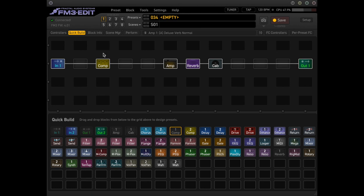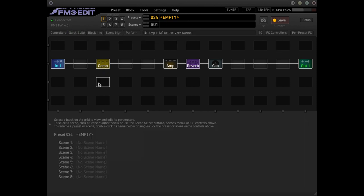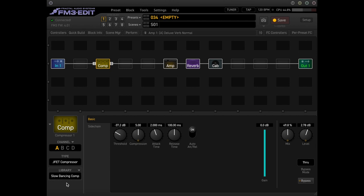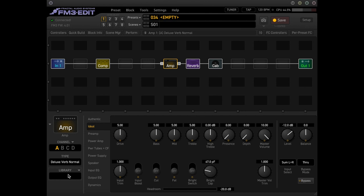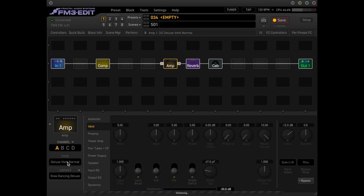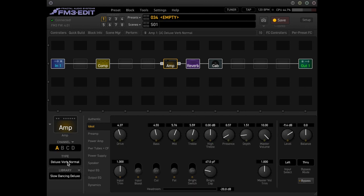So here's the basic signal chain that I used for that intro clip. I'm just going to go ahead and populate that with the kind of pre-saved settings. So I used a JFET compressor. Basically I just messed with the threshold, mix, and then bumped up the level just to give me a little bit more push. For the amp, I used the normal channel of the Deluxe Reverb, and we'll kind of go through some of the settings just to tweak them a little bit.